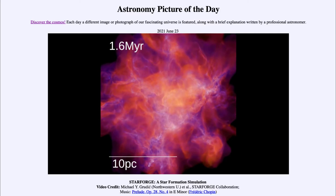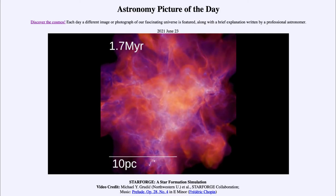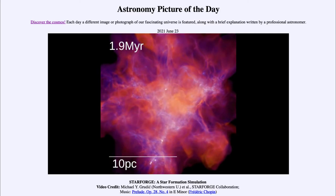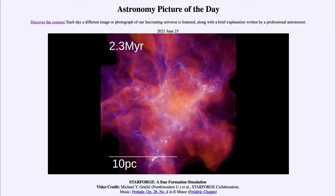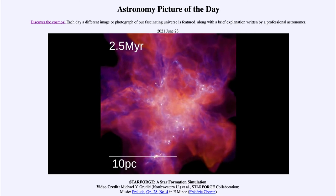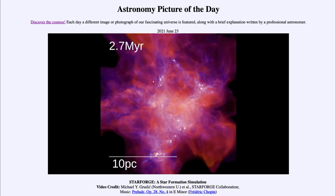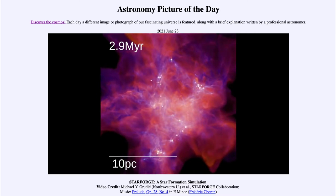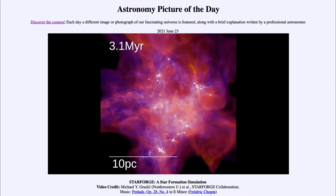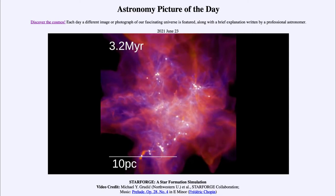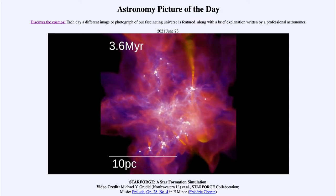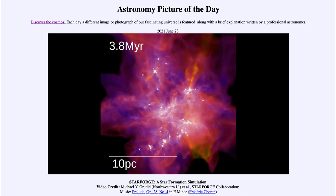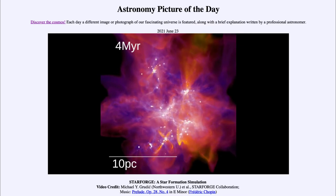If you notice the timing, you'll see that the first part goes very quickly — those first 1.3 to 1.4 million years zip right by. That's because not a lot is happening, so that portion has been sped up. As you watch the remaining portion, you'll see that stars begin to form, and you will see a number of white dots, which are the stars, and then many jets begin to form.